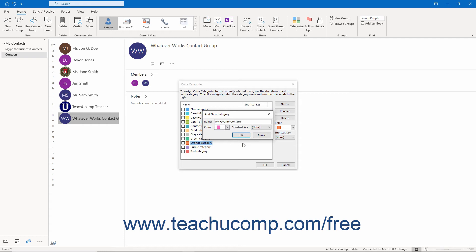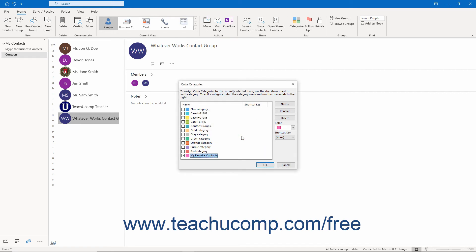If desired, you can select a shortcut key for the category from the Shortcut Key dropdown menu. Then click the OK button to add it to the list shown in the Color Categories dialog box.